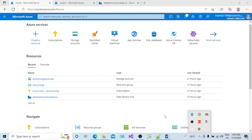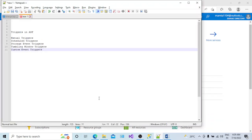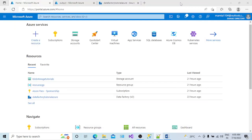Hi all, welcome back to my channel. Today in this session we are going to learn what are triggers in Azure Data Factory, how many types of triggers there are, and how we can implement triggers to automate our pipelines. We have manual triggers, schedule triggers, storage event triggers, custom event triggers, and tumbling window triggers. In this session we'll cover manual and schedule triggers.